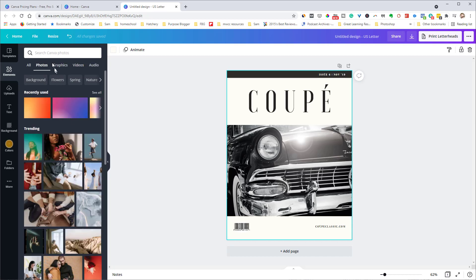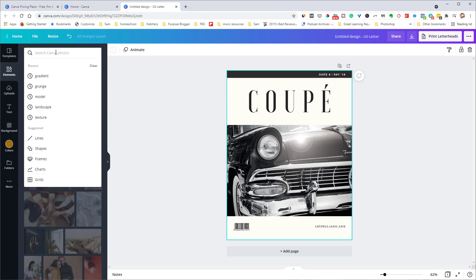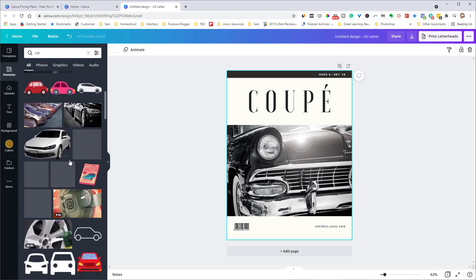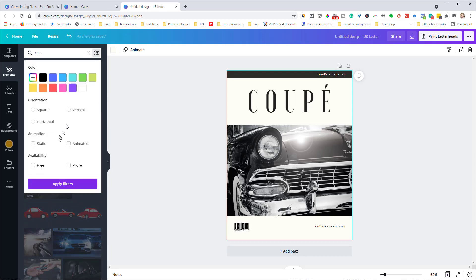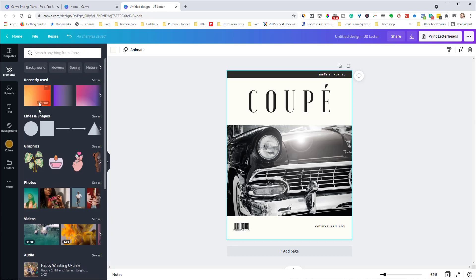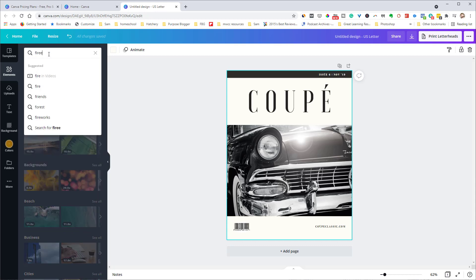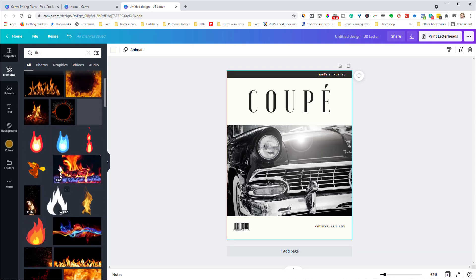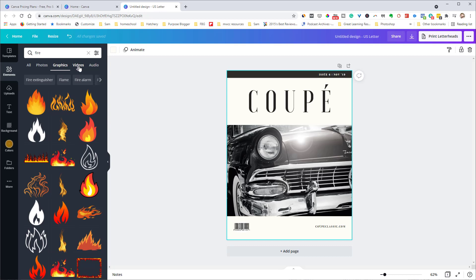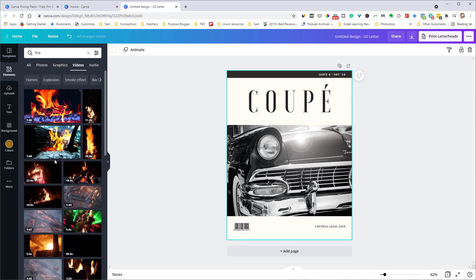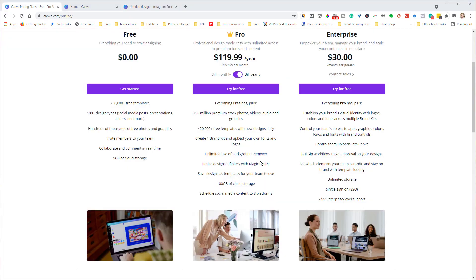Under Elements you have graphics, photos, and videos. If I search for a car under photos, you get tons and tons of images with search filters available. I can also look at videos — searching for fire, for example — and I can sort by photos, graphics, or videos. You just get a lot more in terms of the number of videos, graphics, and photos in pro Canva compared to free Canva.